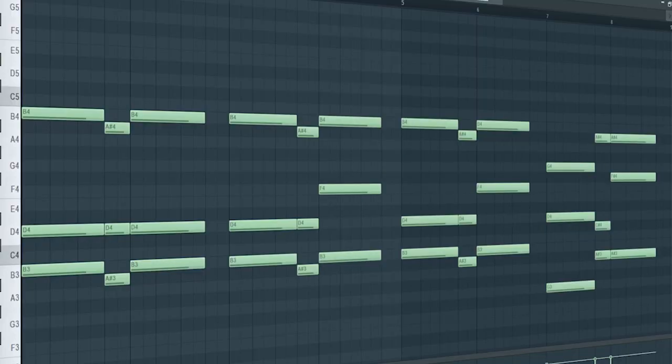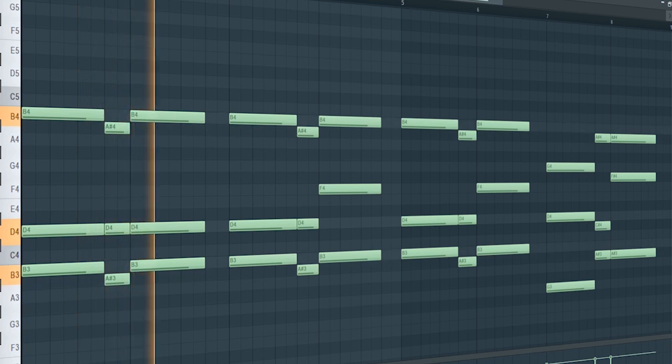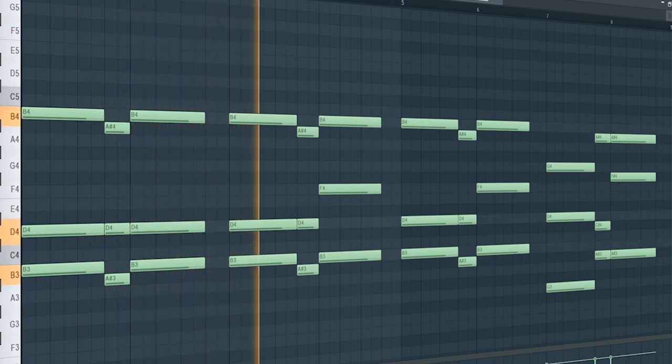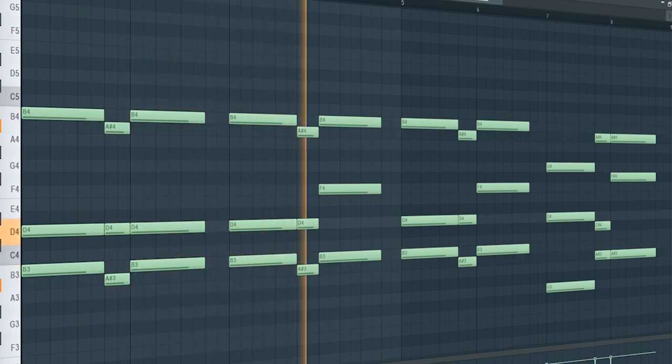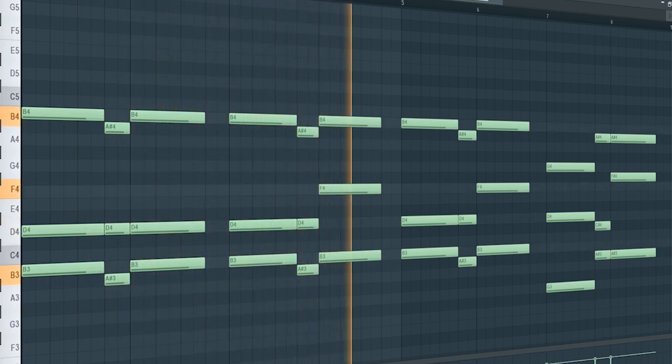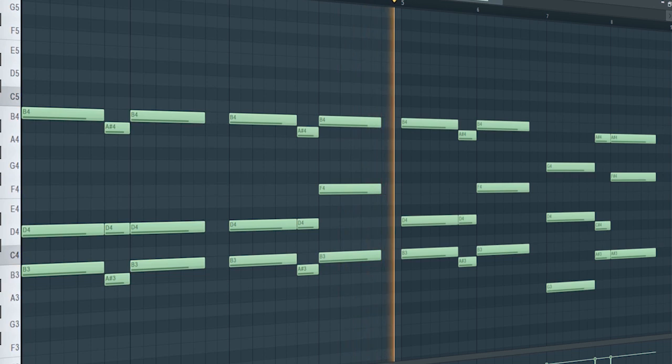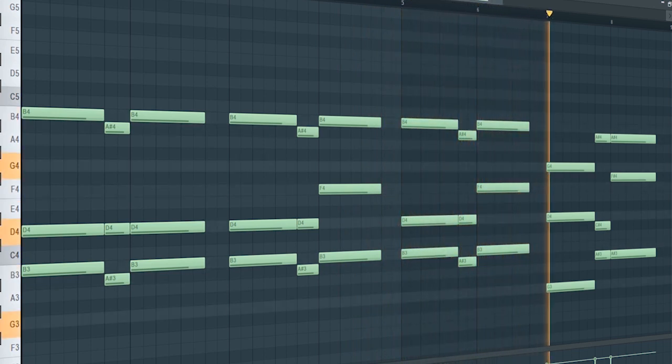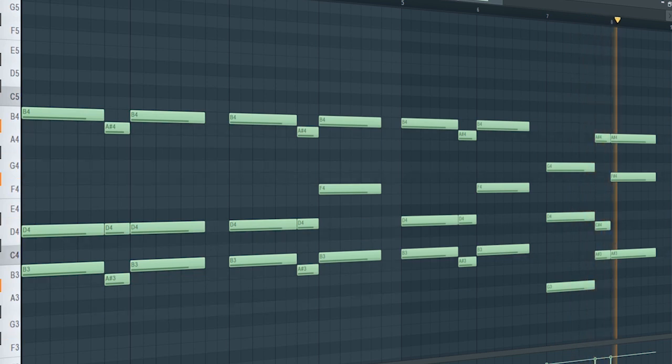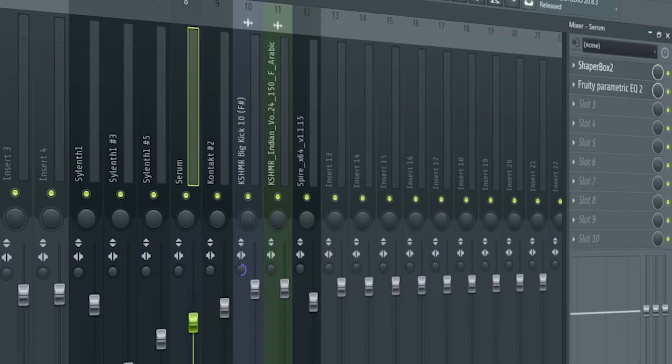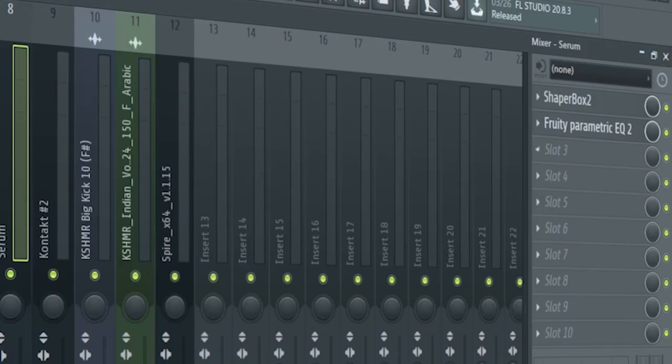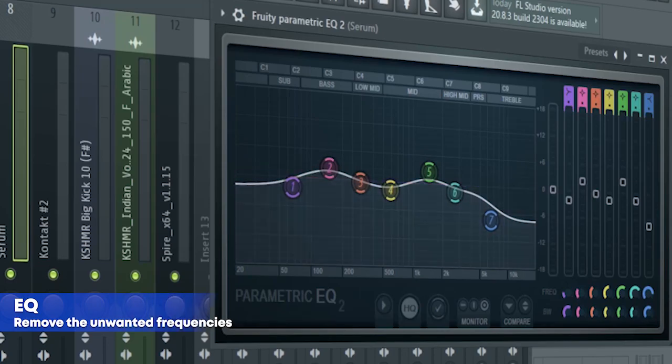Add some simple chords. I just side chained them and added some EQ.